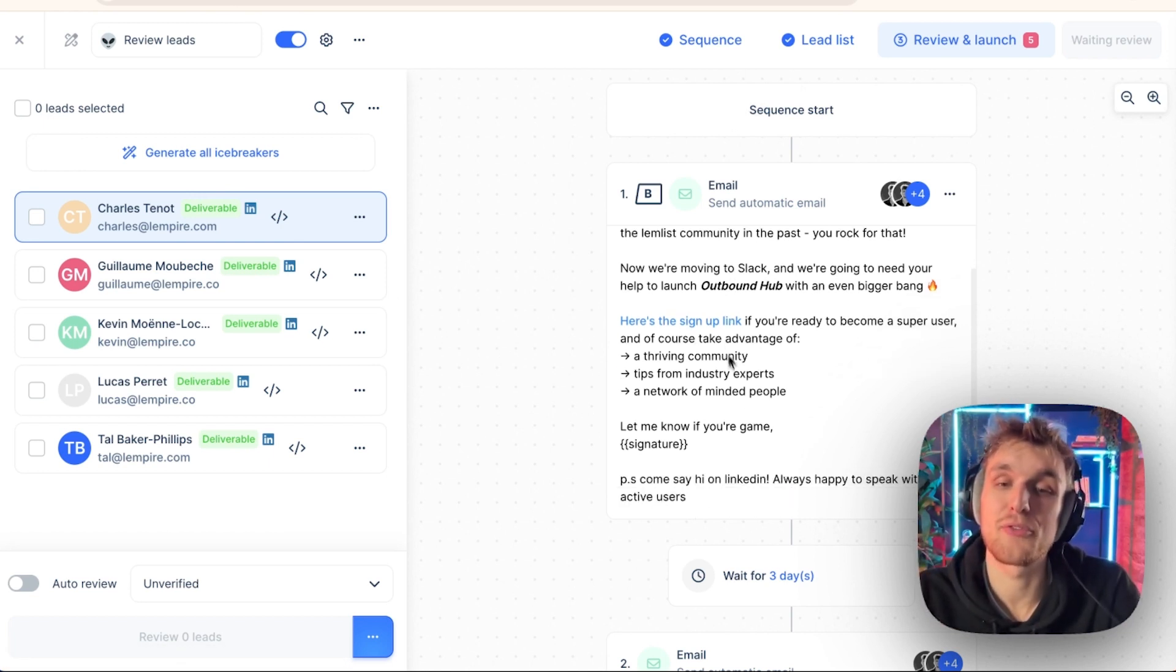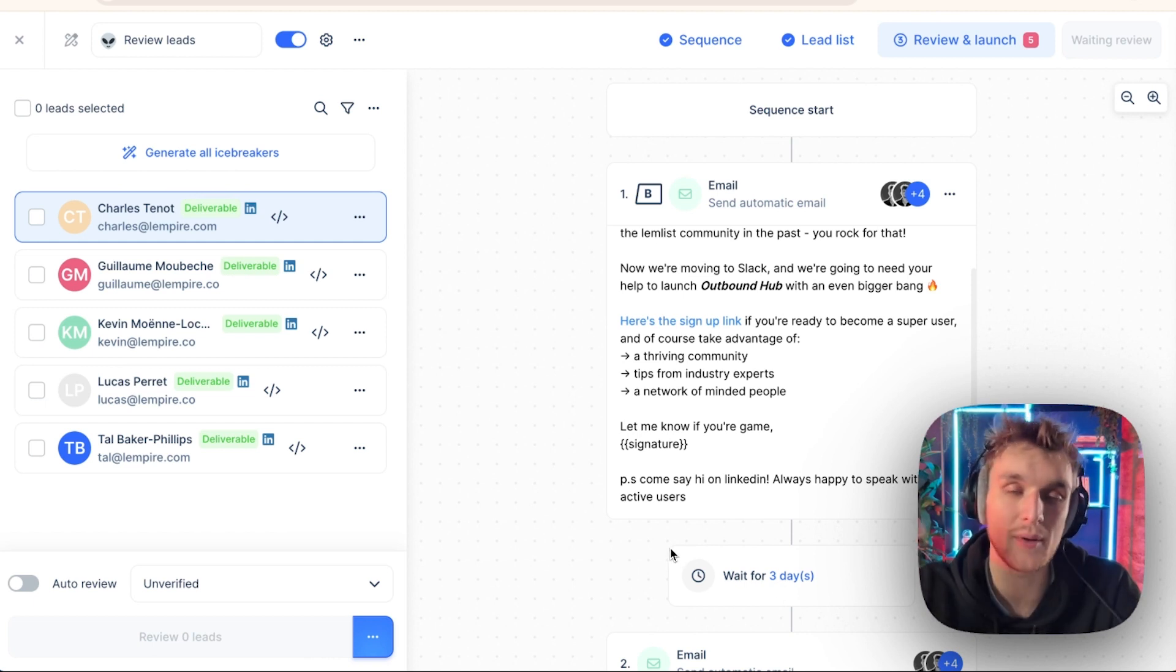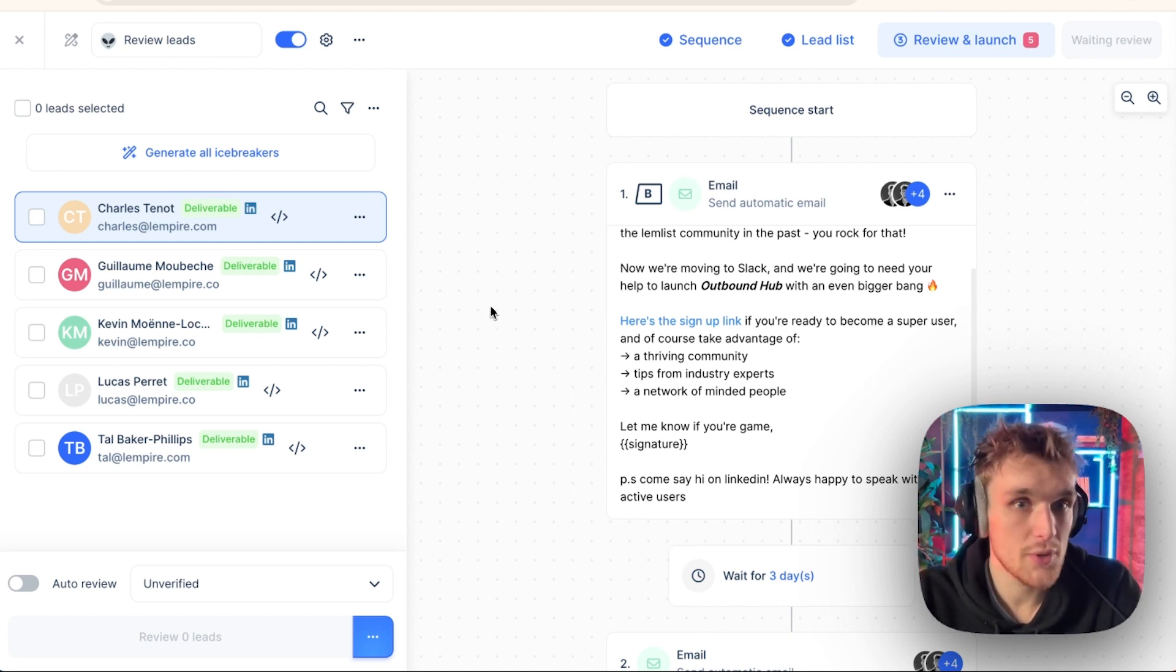There'll be this email, then three days later, it'll be this email, and then the rest. This isn't what you do within Lemlist.